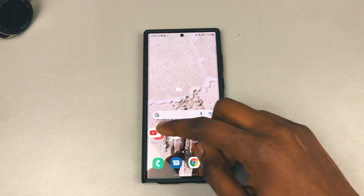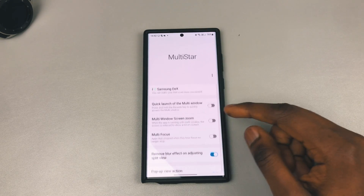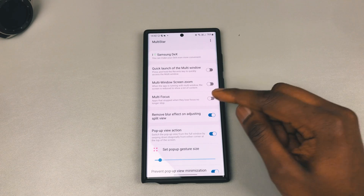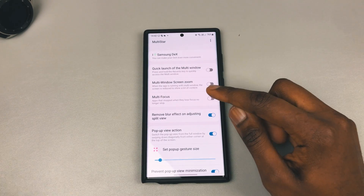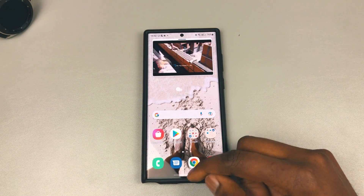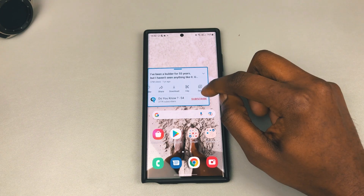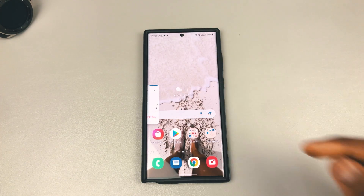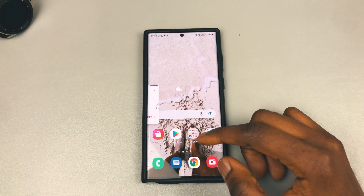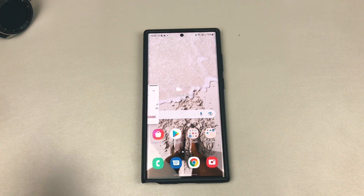One of the ways to solve this would be to go into your Galaxy Store, download and install Good Lock and Multi Star, then come down here and toggle on 'prevent pop-up view minimization.' If you wanted, you could also turn on multi-focus so that apps that lose focus in the background no longer lose focus. Put it up in pop-up view — it's playing — hit the home button. See, nothing happens, it stays there. So I can put it to the corner, do what I need to do, jump back out, and the app still plays in the background. Now I've got background play without needing YouTube Premium.